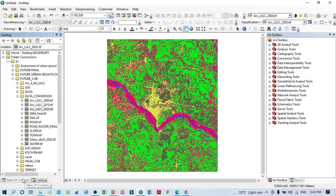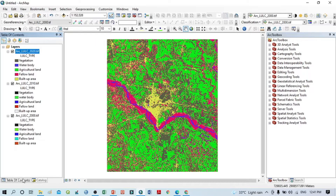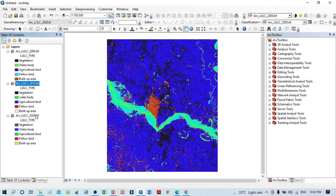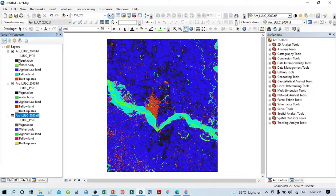There are several methods to prepare a composite map, but here we will cover one method. I want to drag in the 2000, 2010, and 2020 layers. You can see here the different color composition, but we need to modify the color composition.